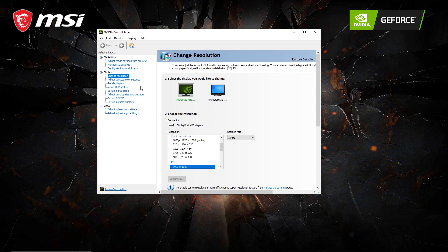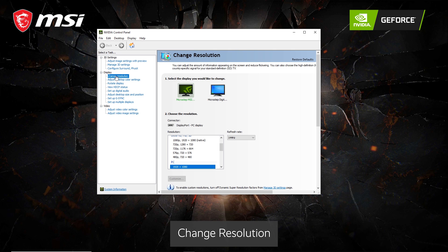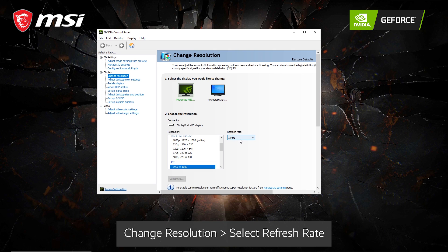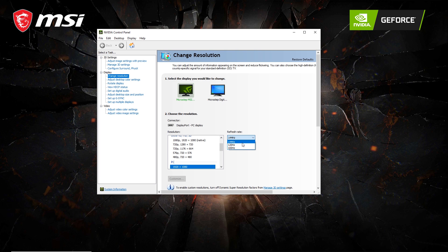On the left-hand side, make sure change resolution is selected. And here, you can change the refresh rate to one of the options available. For this monitor, we're going to select 144 Hz.